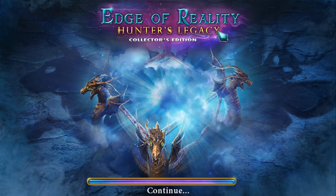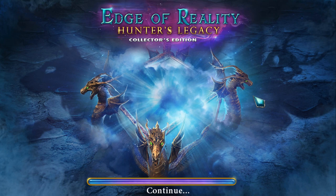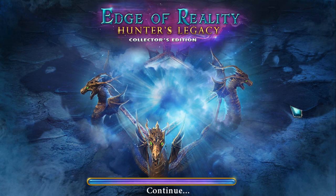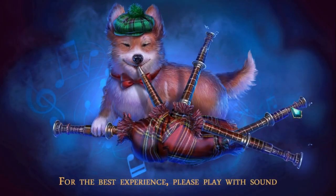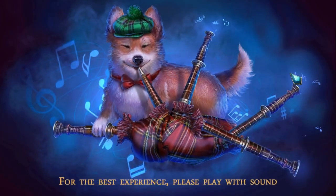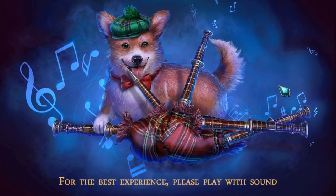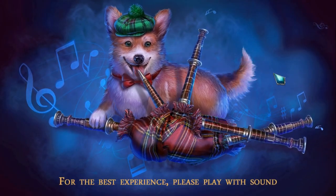This is Age of Reality Hunter's Legacy. I have no clue whether this is a good game or not, but as you can see the graphics are pretty good. Click to continue over here. Play with sound. That's very cute.